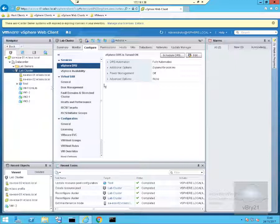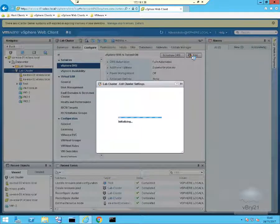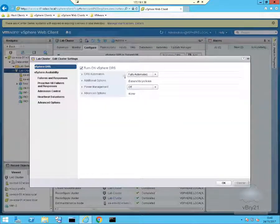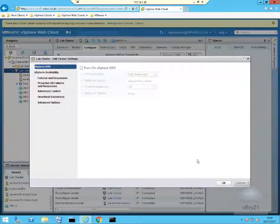So what we're going to do at this point is just disable DRS. We'll edit the settings on our DRS cluster. What we'll do is turn off the tick box for turn on vSphere DRS and select OK.